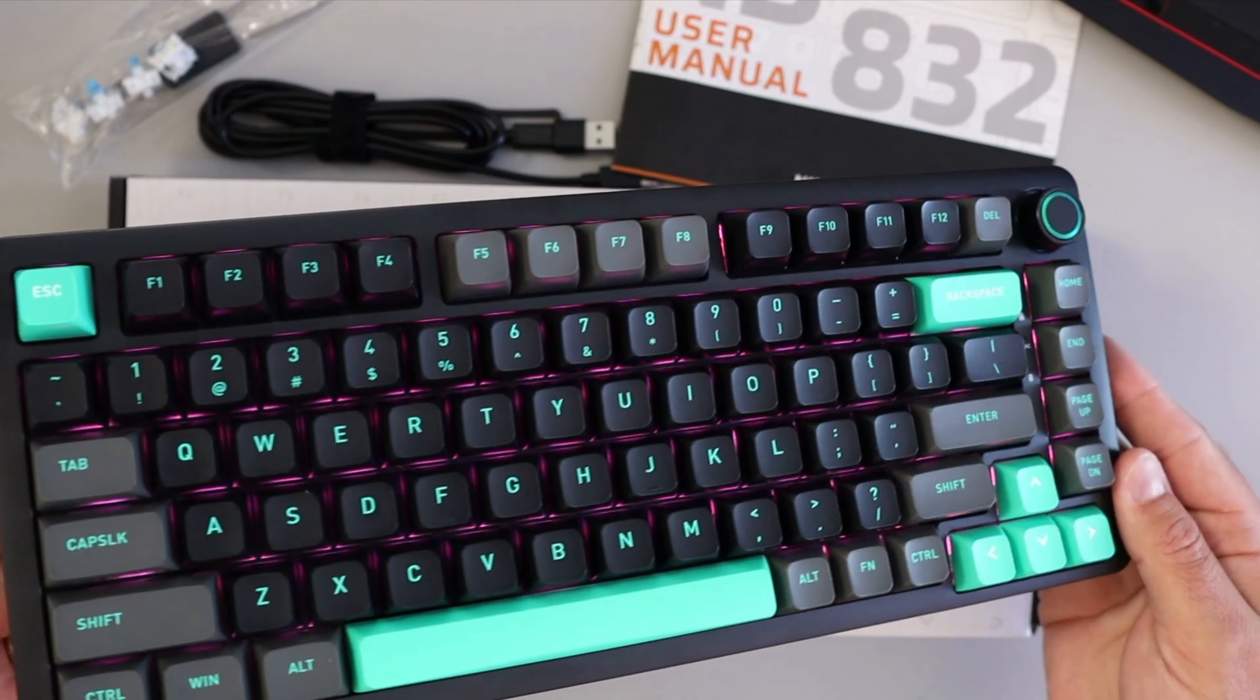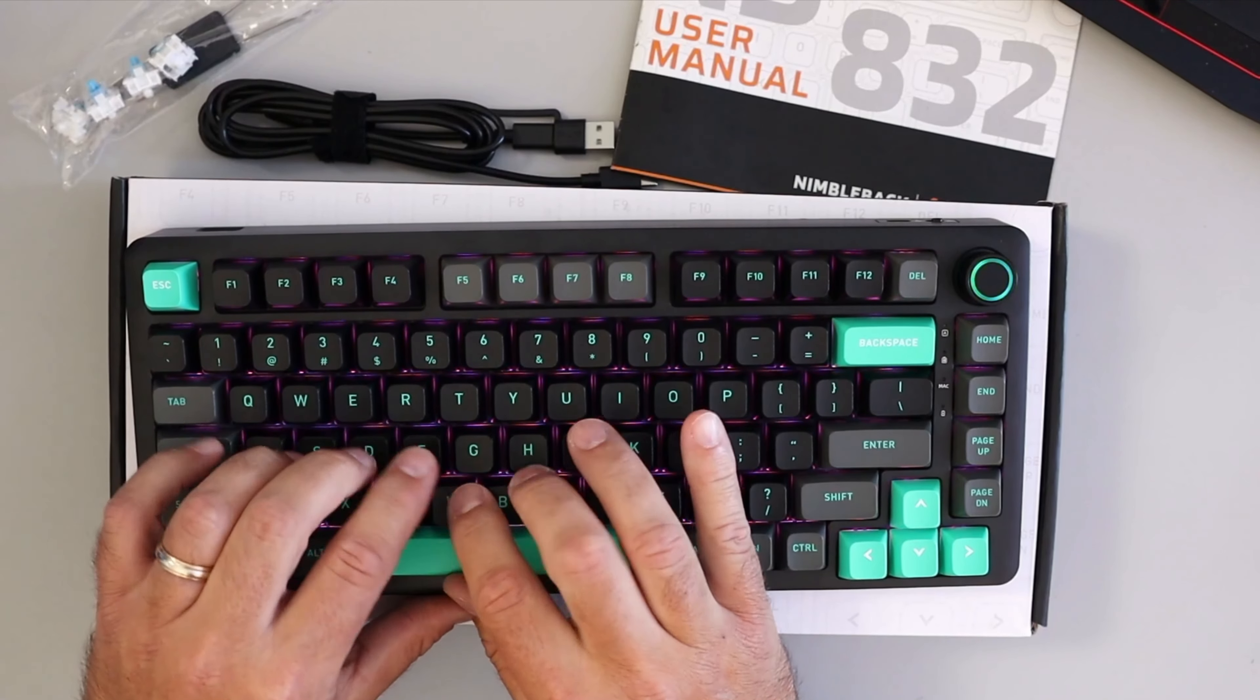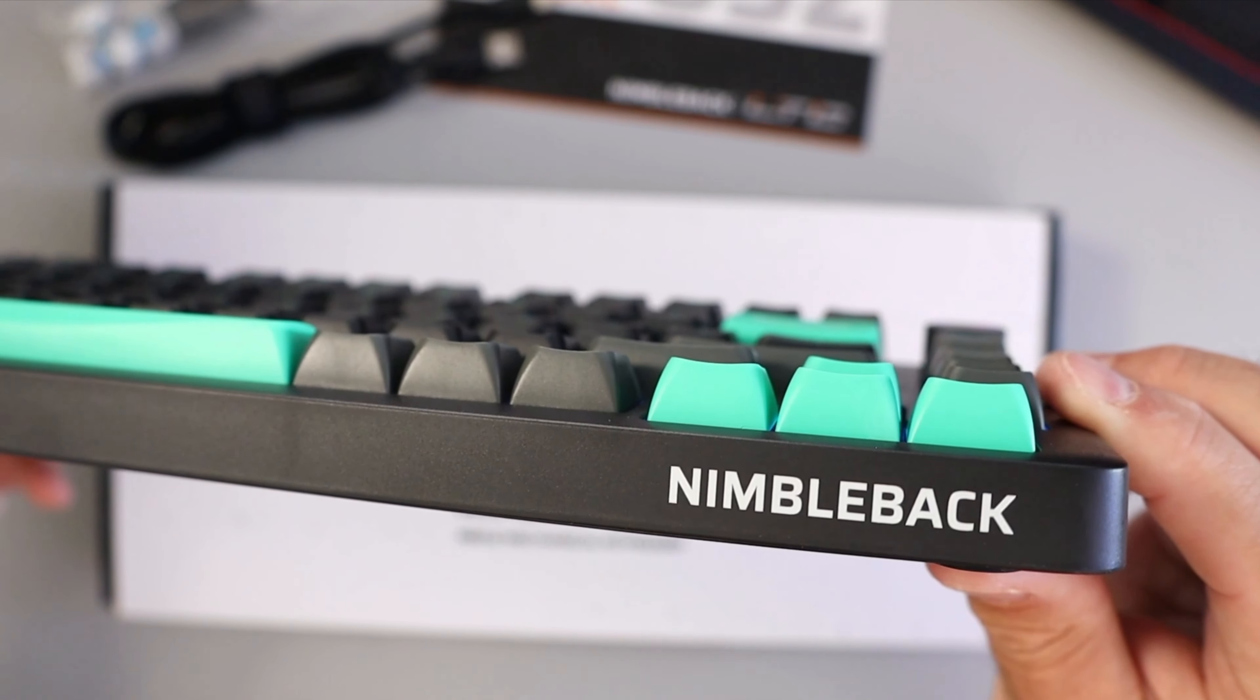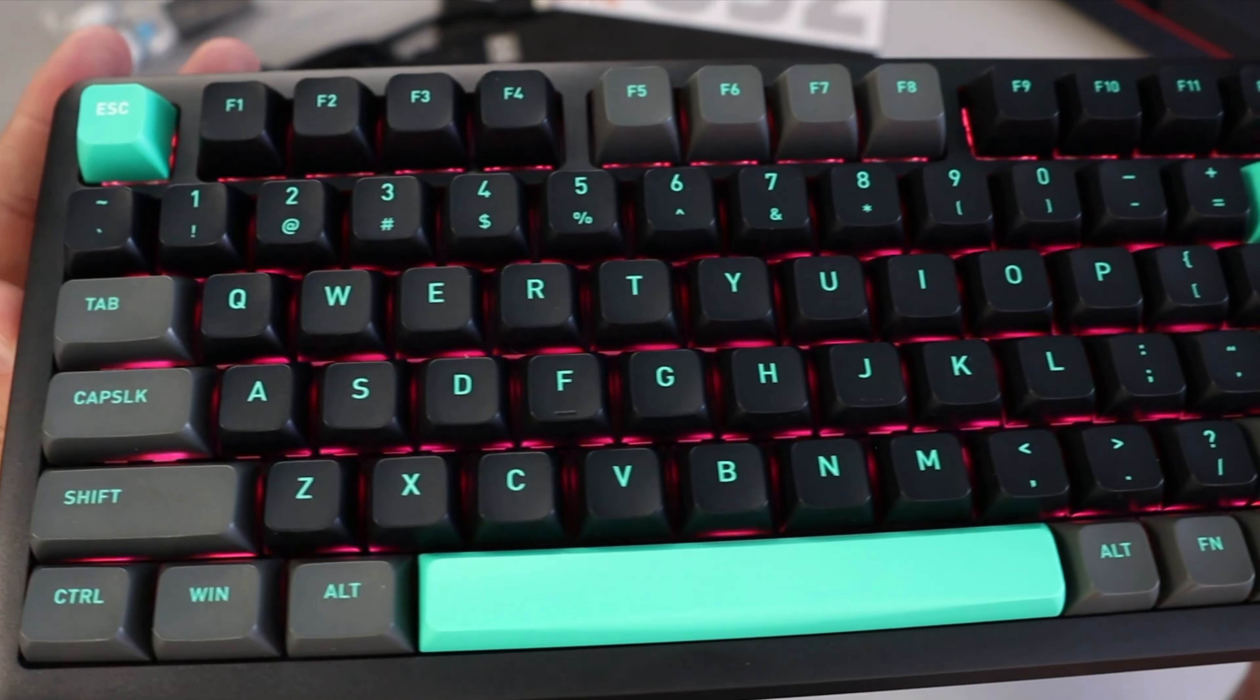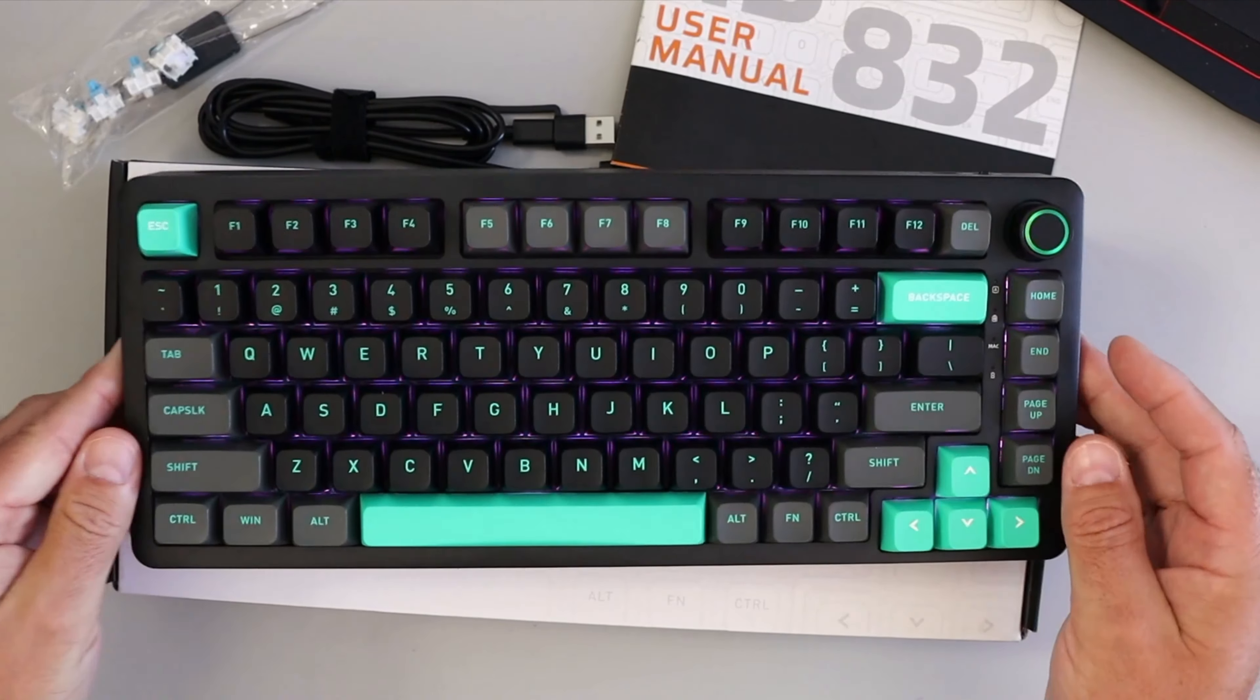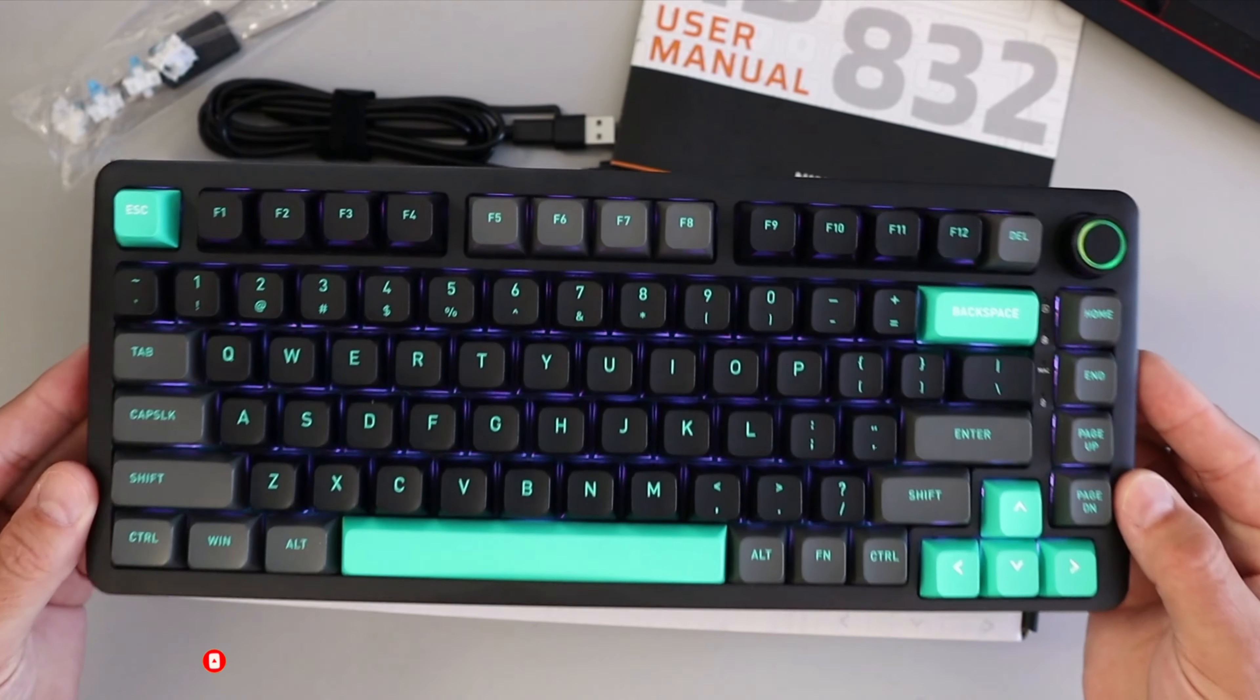All in all, the LTC Nimbleback NB832 wireless mechanical keyboard feels really nice. I really like how quiet and smooth the keys are because I'm not too big on super clicky keyboards, but I do like a little bit of a click. It is a 4000 milliamp hour rechargeable battery for extended use, which is great. You're not always putting batteries in it. Again, it's got the three modes for connection: wired, Bluetooth, and 2.4G mode. A great little keyboard and I think it should be great for gamers or for your daily driver on both PC and Mac.